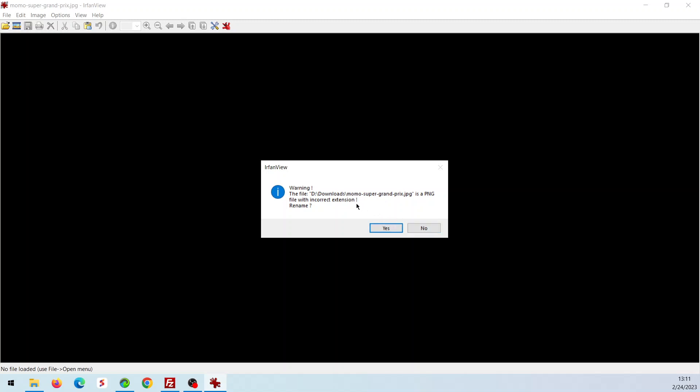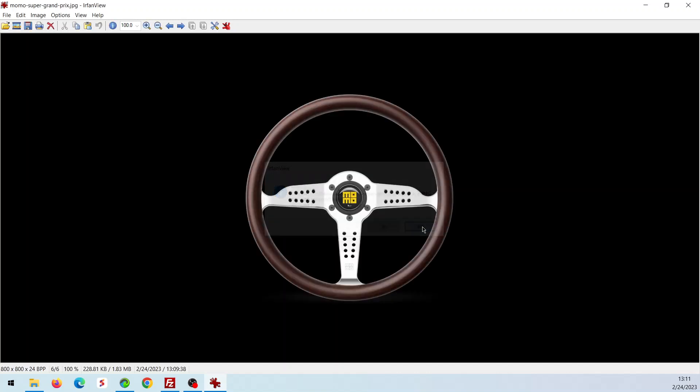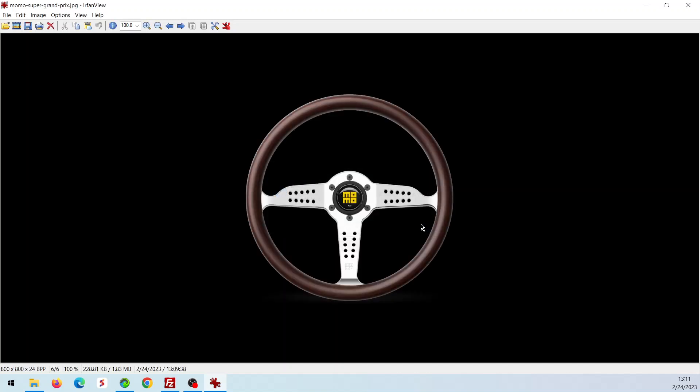Okay. This happens to be the wrong name. It says here the file, I've never encountered this, so we'll just encounter it in the video in case you run into it. It's a PNG file with the incorrect extension. Rename. But I need a JPG.